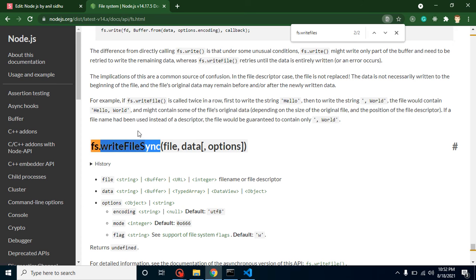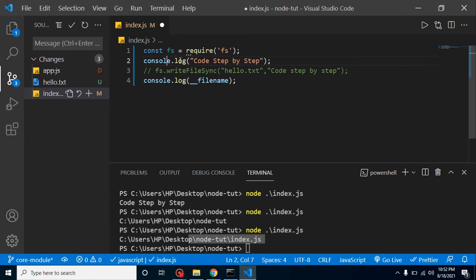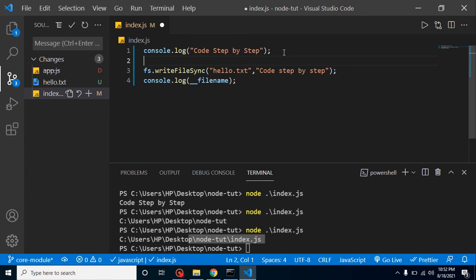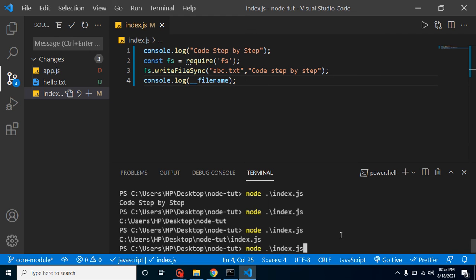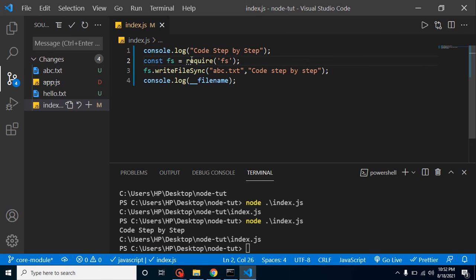Now let's talk about interview questions. First question: is it necessary to import our file system or any module at the top? No, it's not necessary. If you import it after a console.log, it will still work fine — I'll create one more file called abc.txt and it still works. However, it is recommended to always put require statements at the top, because if you import in the middle you may accidentally import it twice or need it before that point.